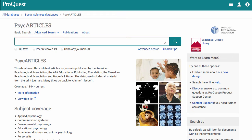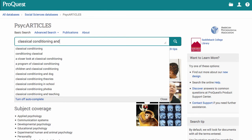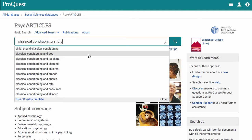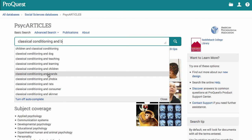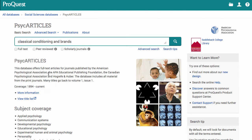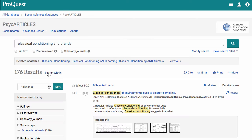As a student you probably just want to jump into PsycARTICLES with a topic and get moving. My topic is going to be classical conditioning. As I type this search, ProQuest has an auto-complete option that starts to offer some suggestions. For example, I started looking up classical conditioning and saw an option for classical conditioning and brands. I have a background in advertising so this seems interesting to me, and I choose to search this topic.